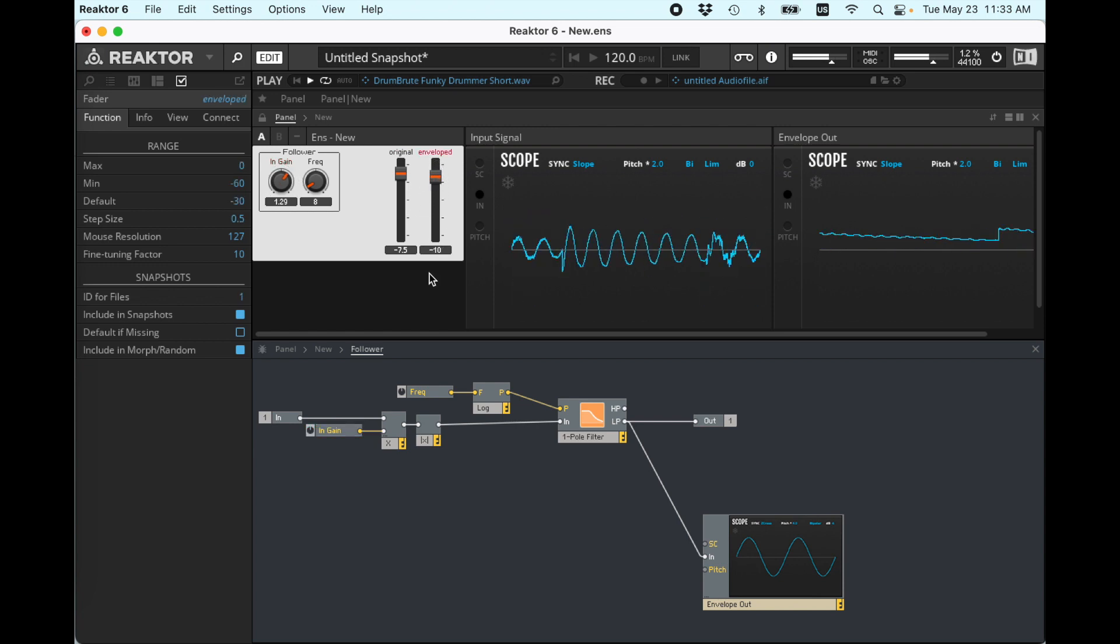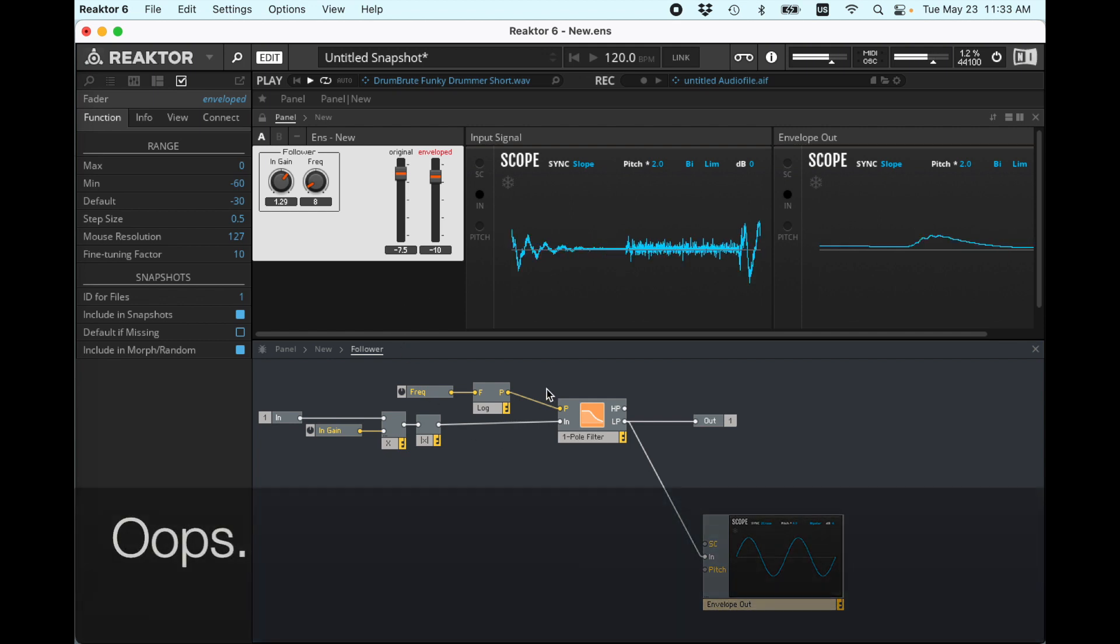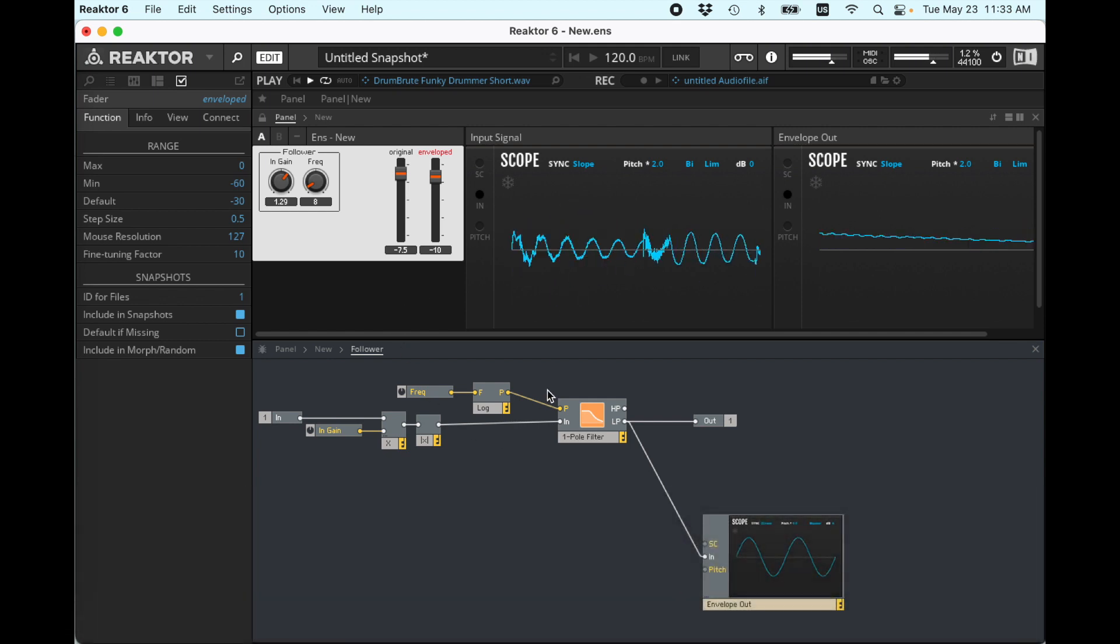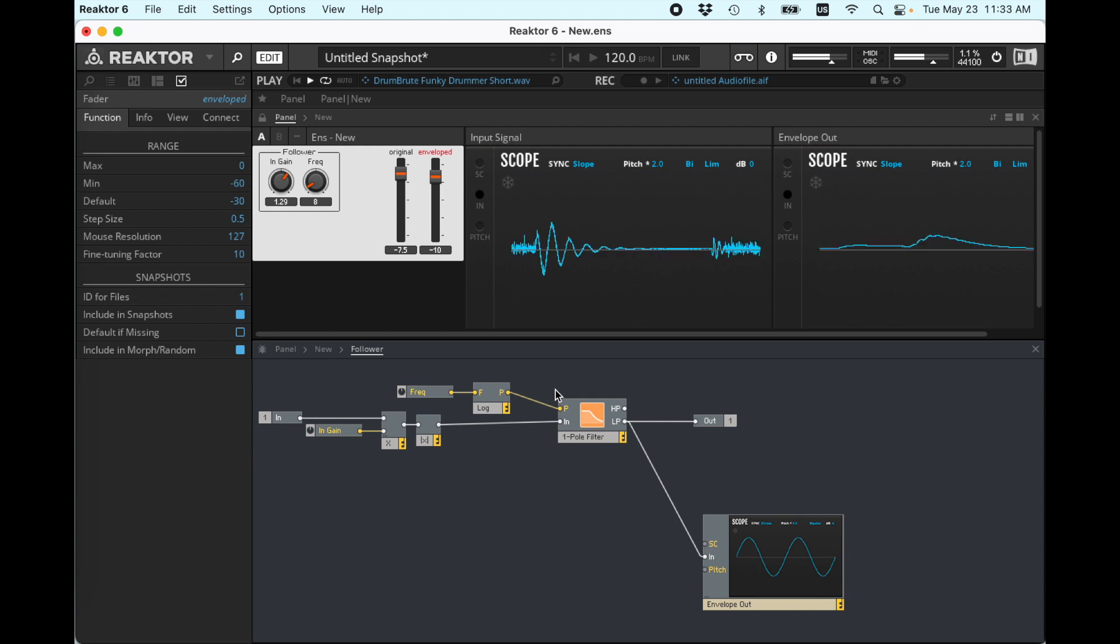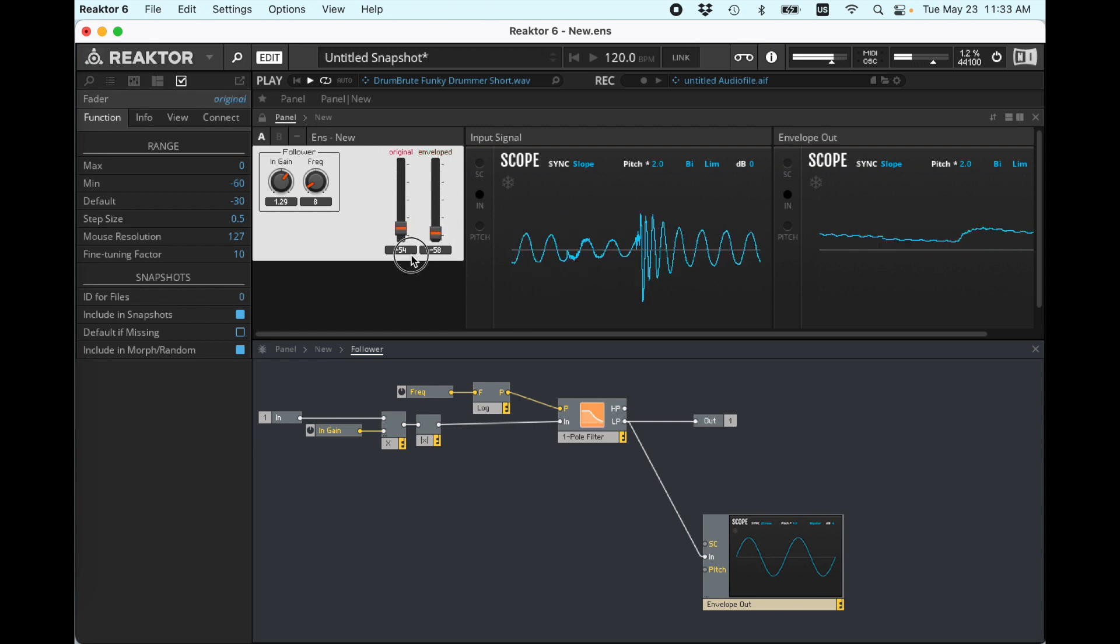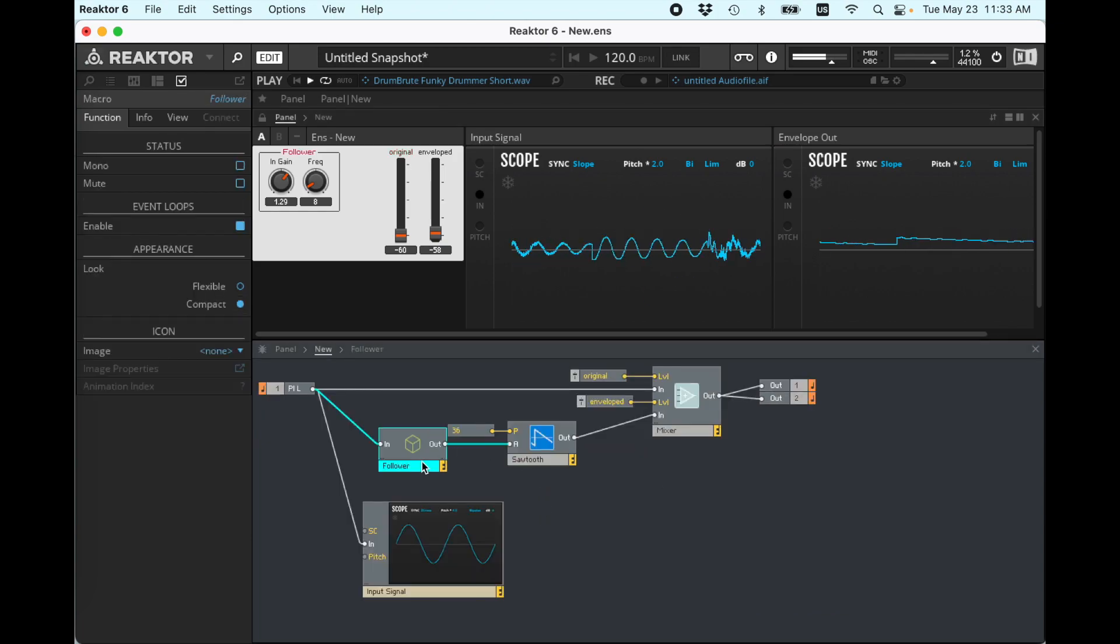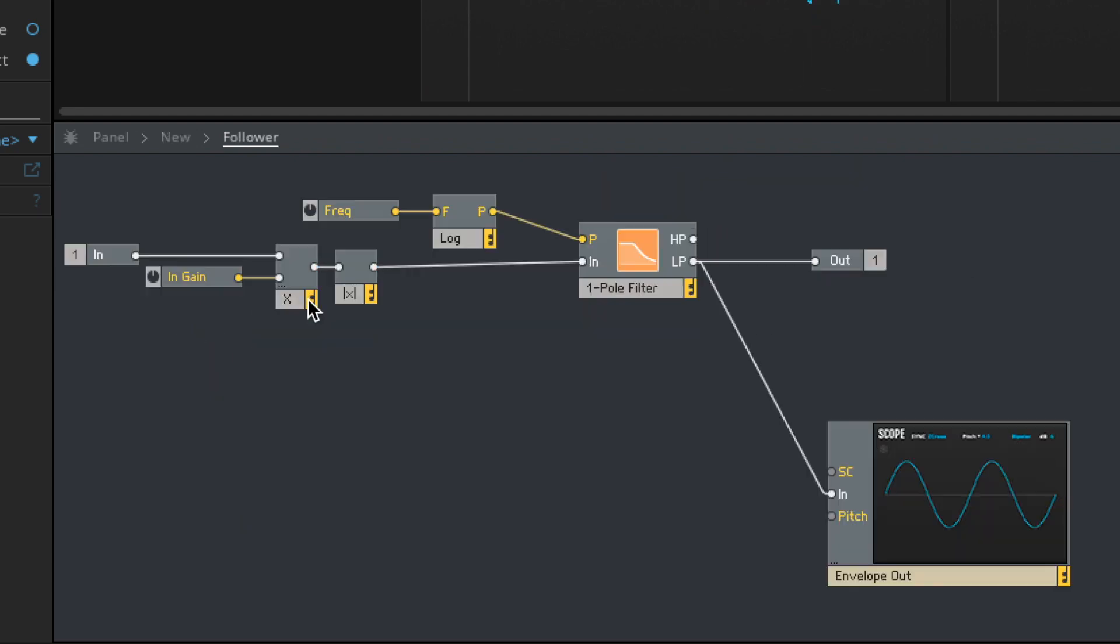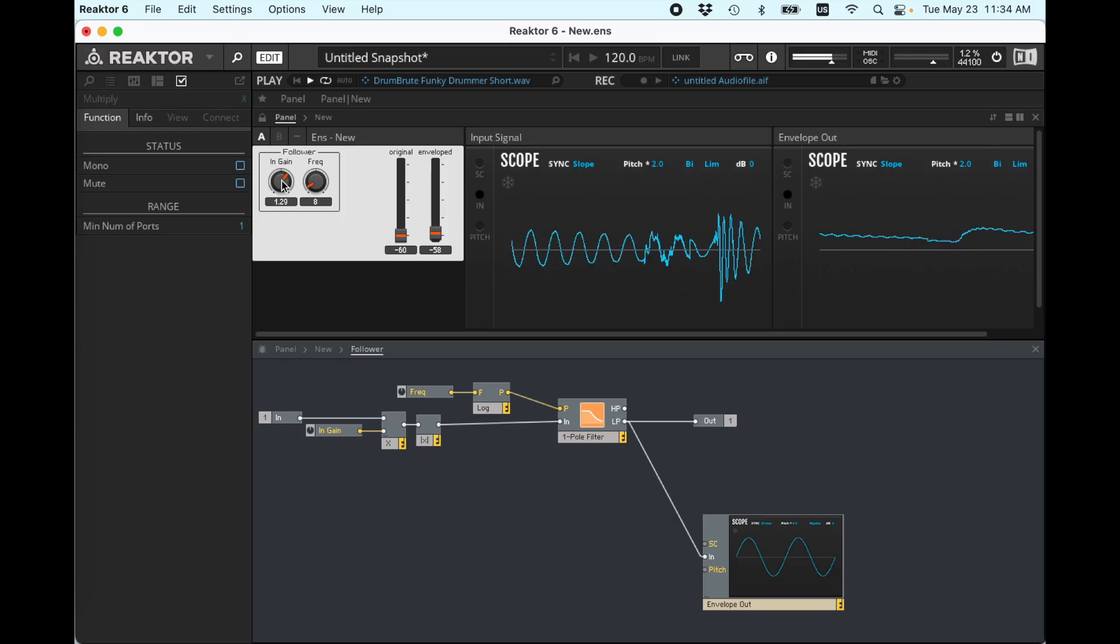Okay, so this is a pretty good envelope filter. Let me say that again. This is a pretty good envelope follower. I knew I was going to do that at least once, but there we are.